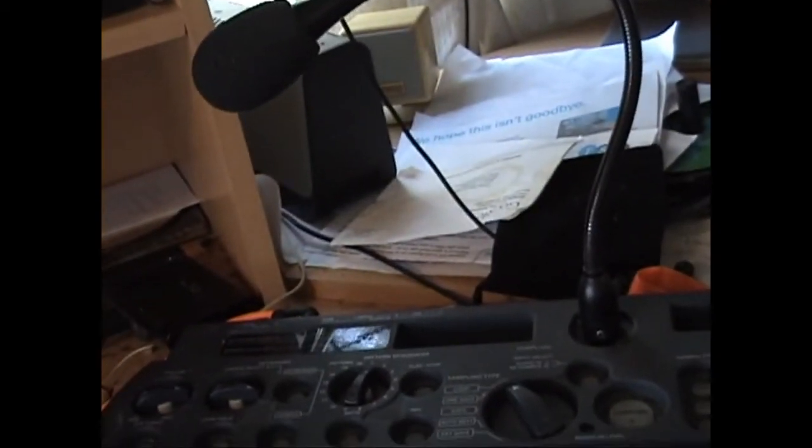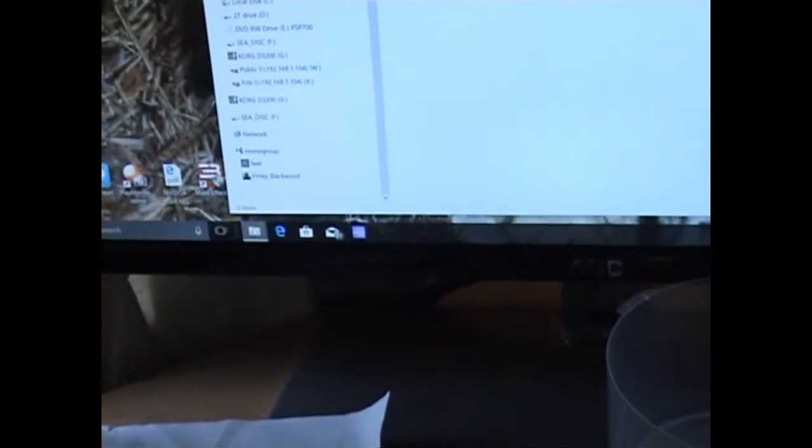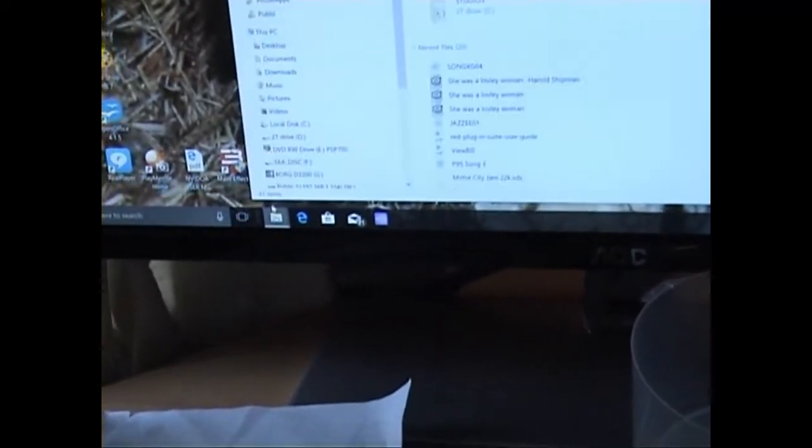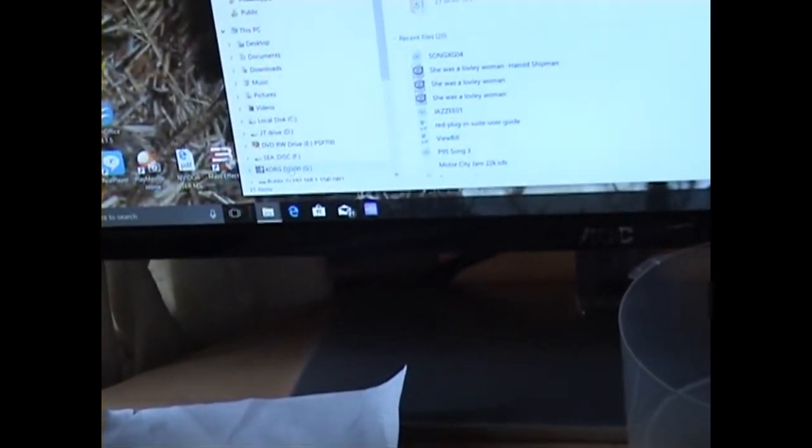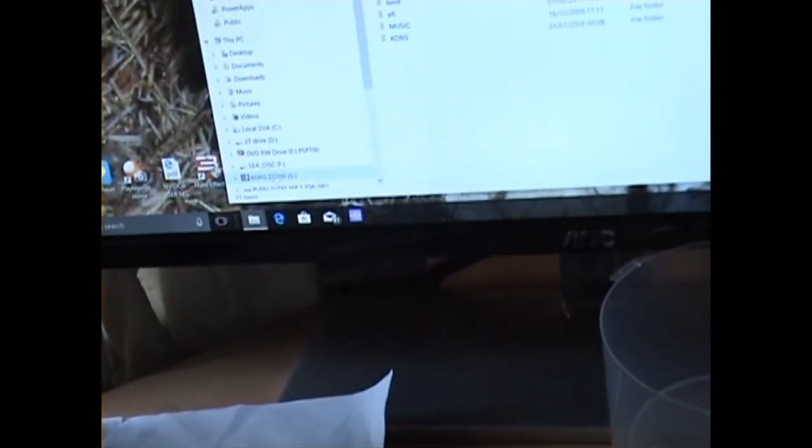The Korg's connected to the PC using the USB cable. So if you go to your file, moving up the files, you'll see you have a Korg icon.